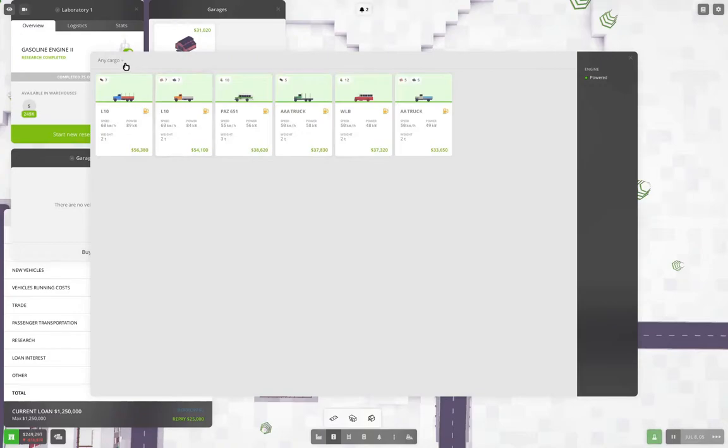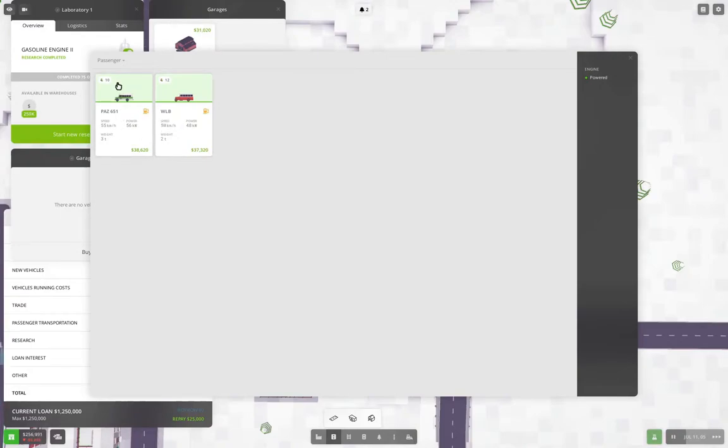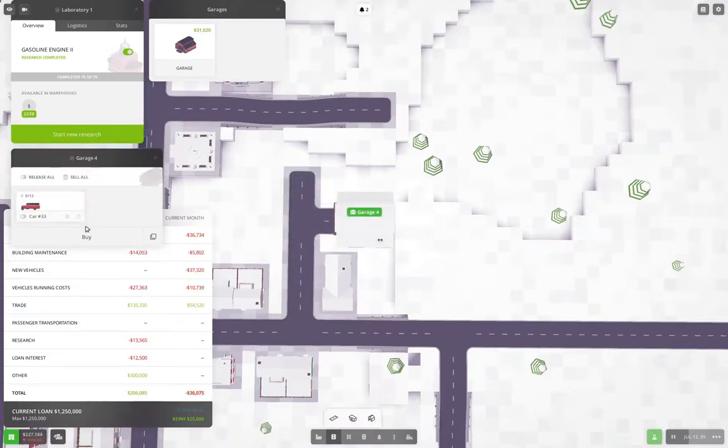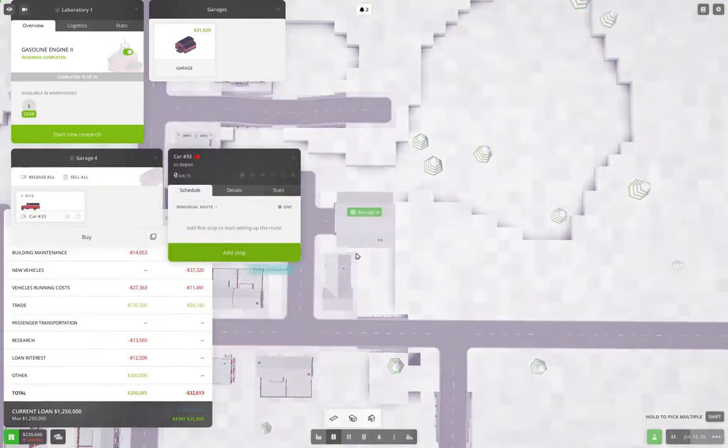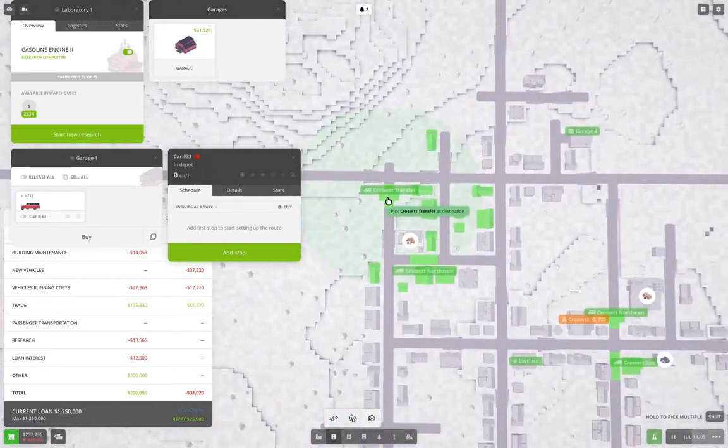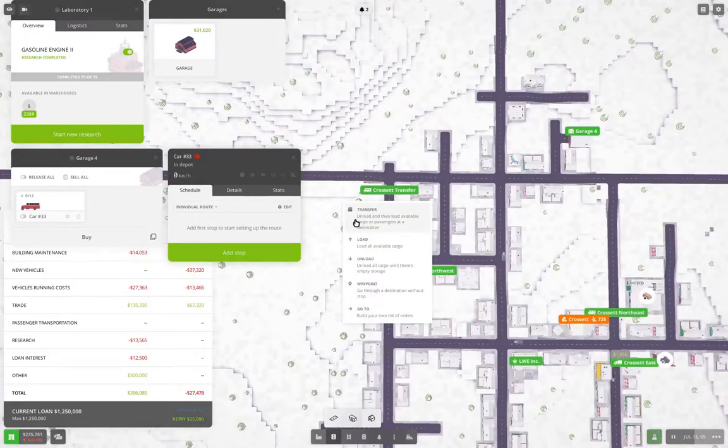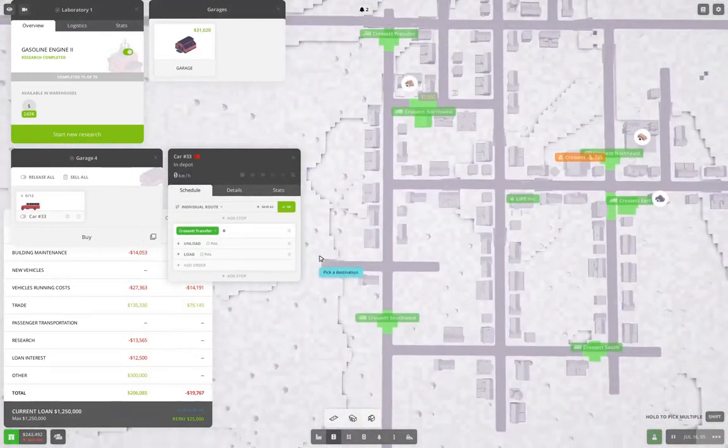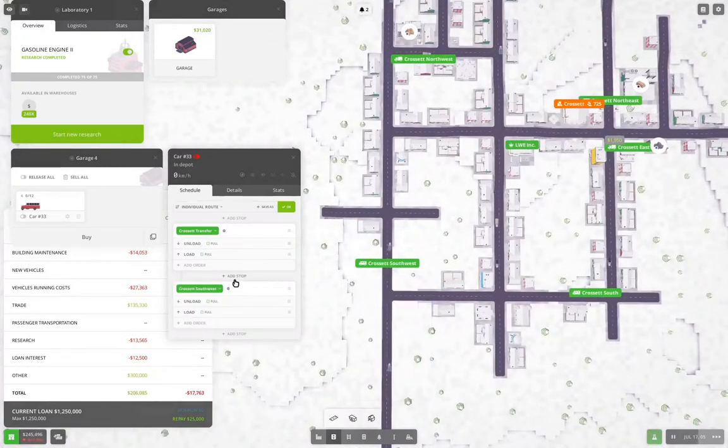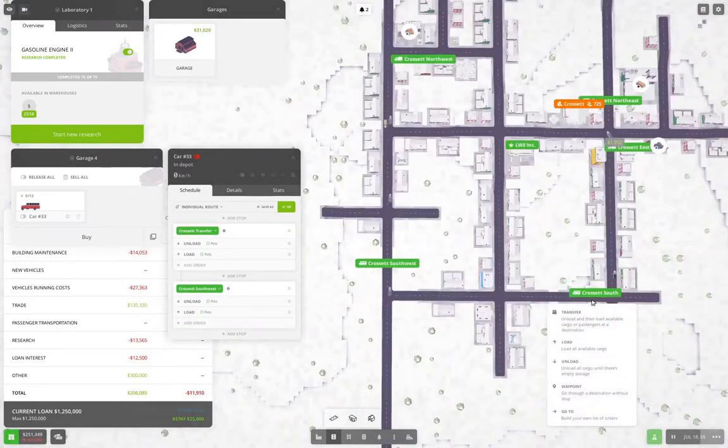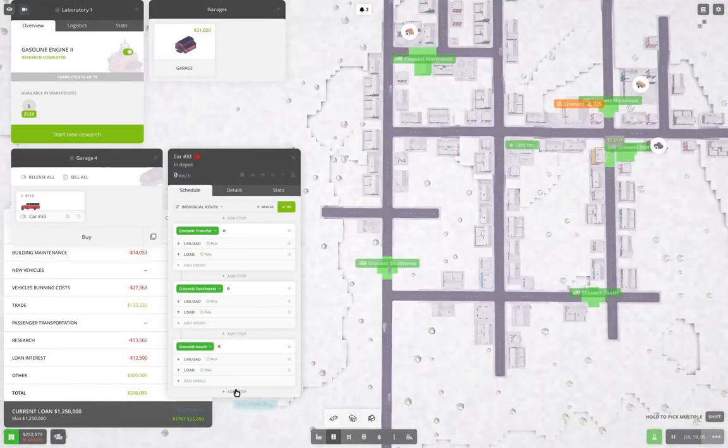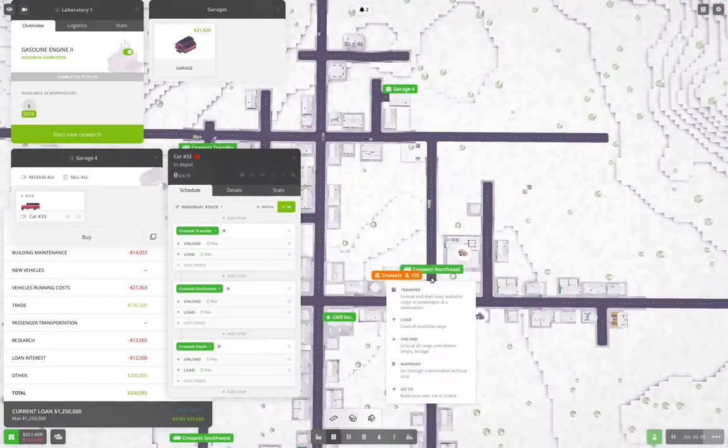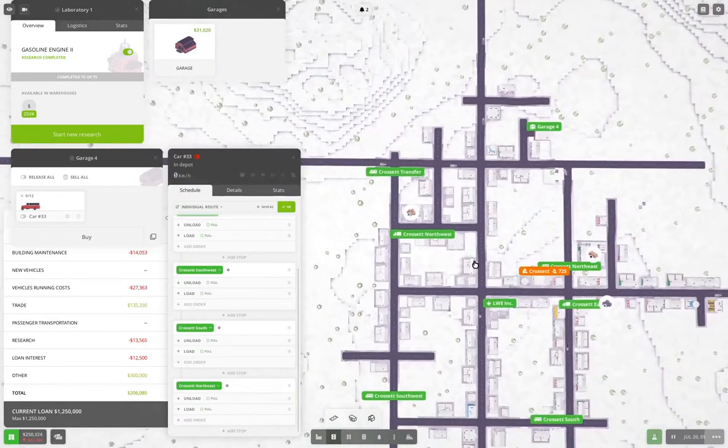We're going to buy and we're going to go passengers. Now we have a bus that carries 12 and goes at 50 and one that goes to 55 and carries 10, we're going to buy this one. Right. So we're going to do that and we're going to click on it and we're going to add a stop, which is going to go here. Transfer. And then we're going to add a stop here. Transfer. And then we're going to add a stop here. Transfer. And we're going to add one here. Transfer.